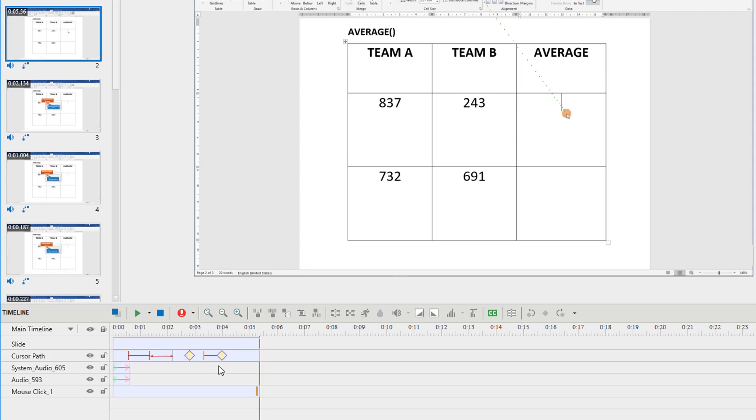The gap here is the stop duration of the cursor. The green horizontal line indicates the moving duration of the cursor. The yellow diamond represents a click point.